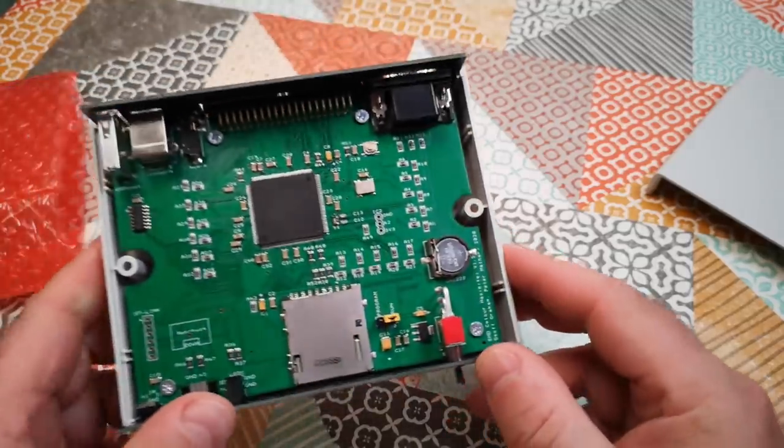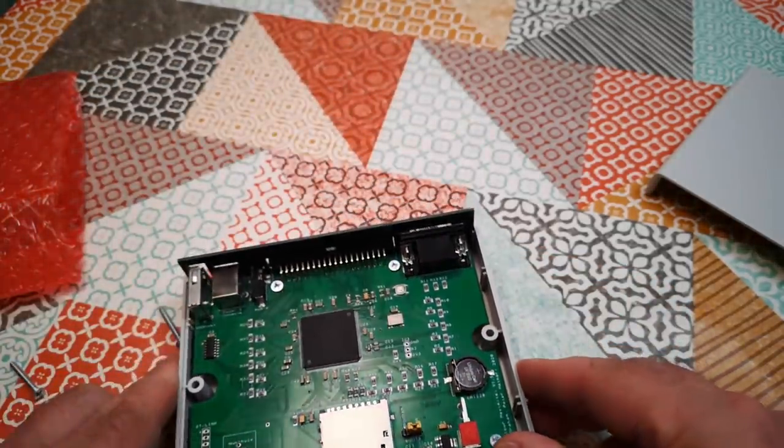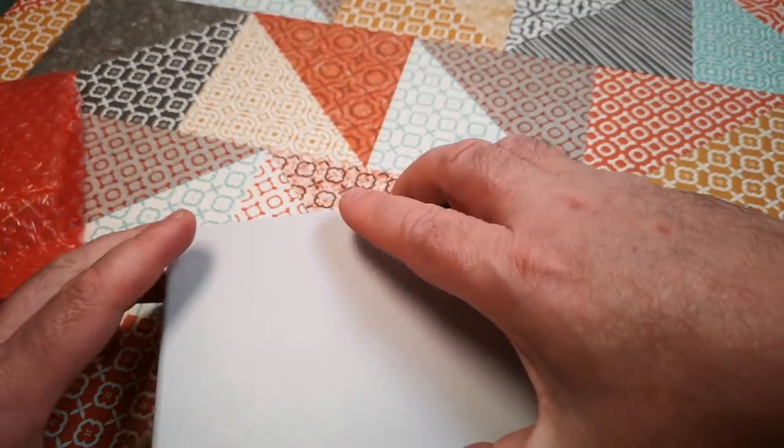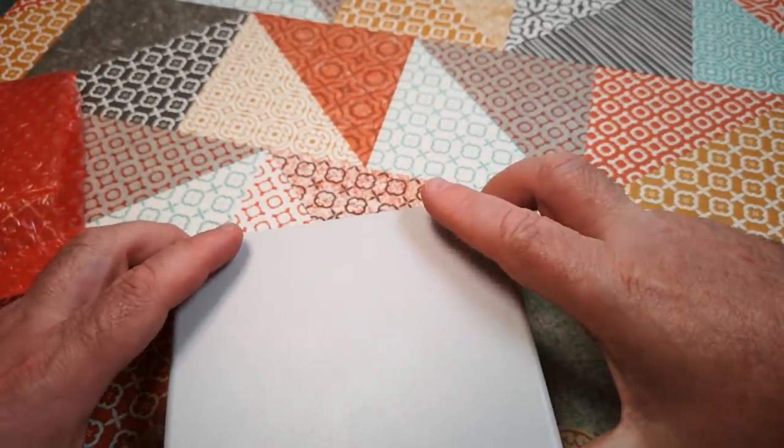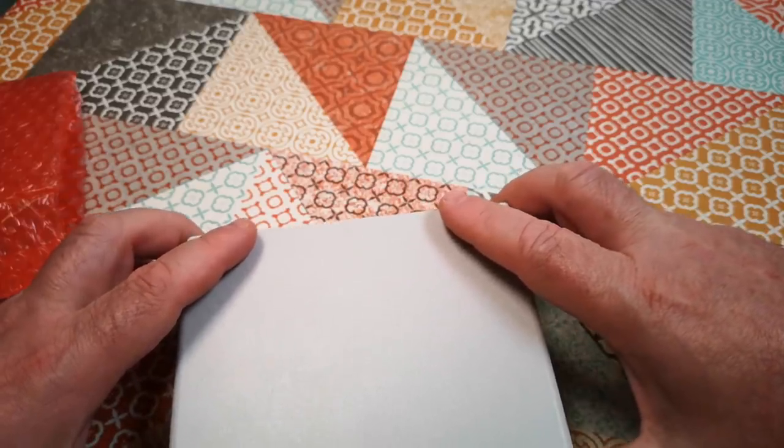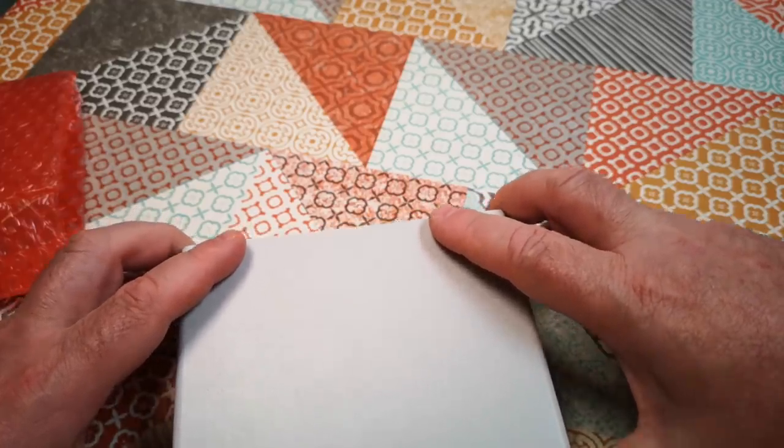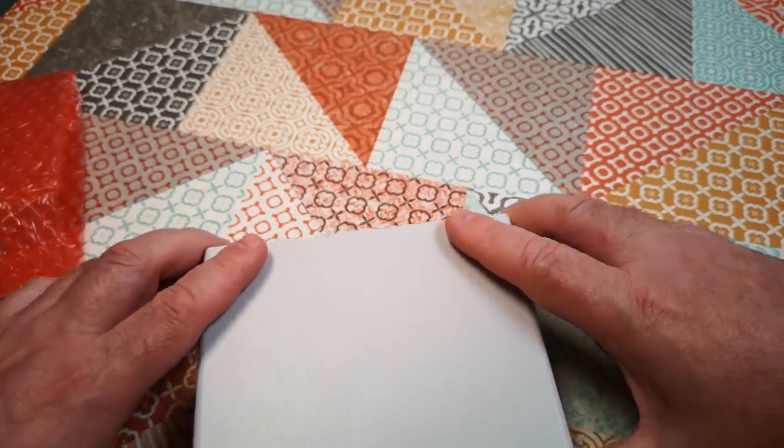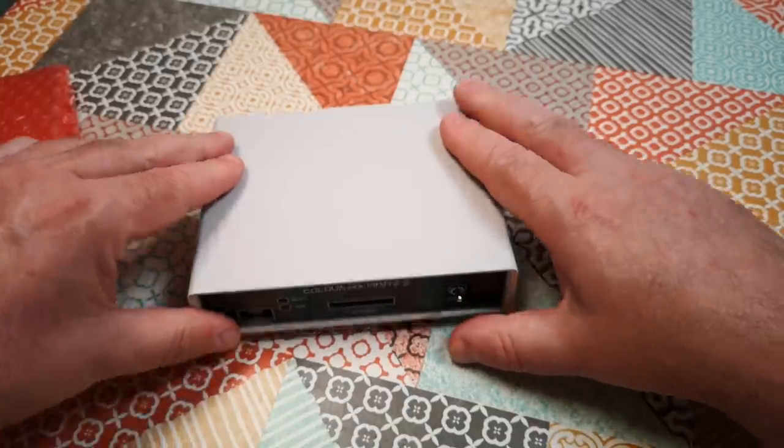I think we're going to put the lid back on, get this powered up and connected to a monitor, and try to do our hello world program.